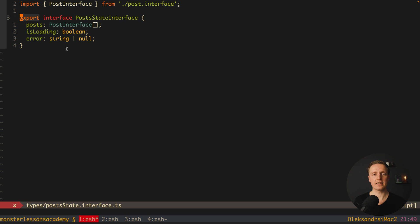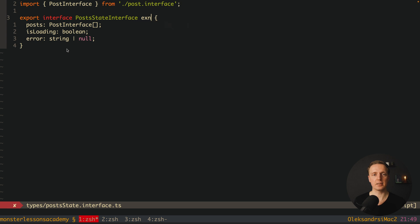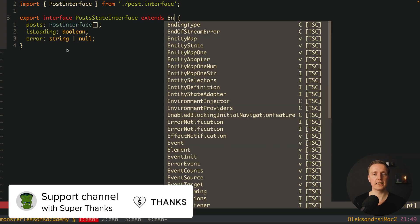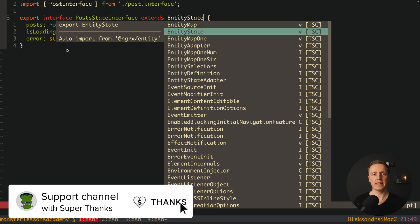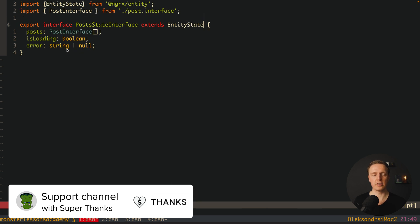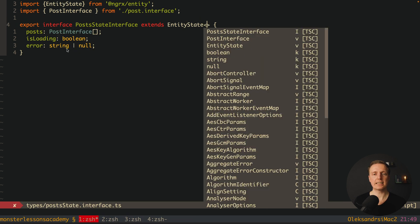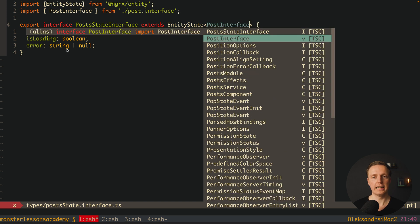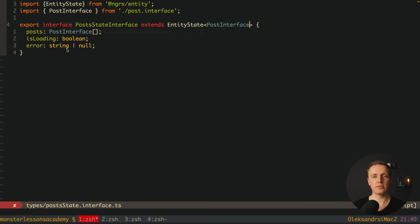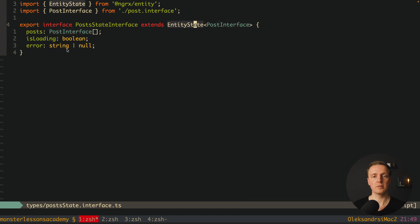This is exactly what we want to do here. We have our PostState interface but we want to extend it. This is why here I am writing extends and I am using here EntityState. And as you can see it is coming from NGRx Entity. And now here inside we want to write what entity we are talking about, and for this we are using PostInterface.